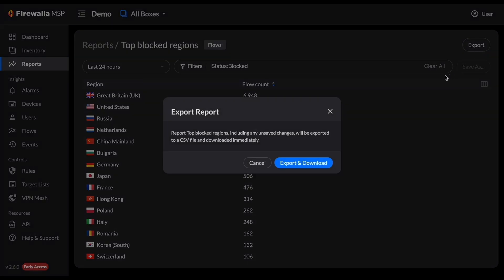The filters, time range, columns, and sorting you have configured will apply to the data that gets exported. Click Export and Download to confirm and start downloading your CSV.